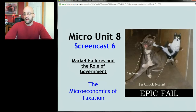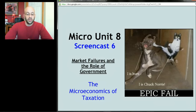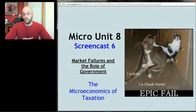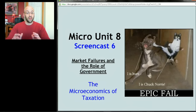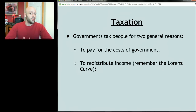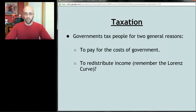We've been talking about government in this unit, and there's a very specific way the government pays for what it's doing, which is obviously to tax people. Governments tax people generally for two reasons: first, to pay for the cost of government — firefighters cost money, tanks cost money, roads cost money.